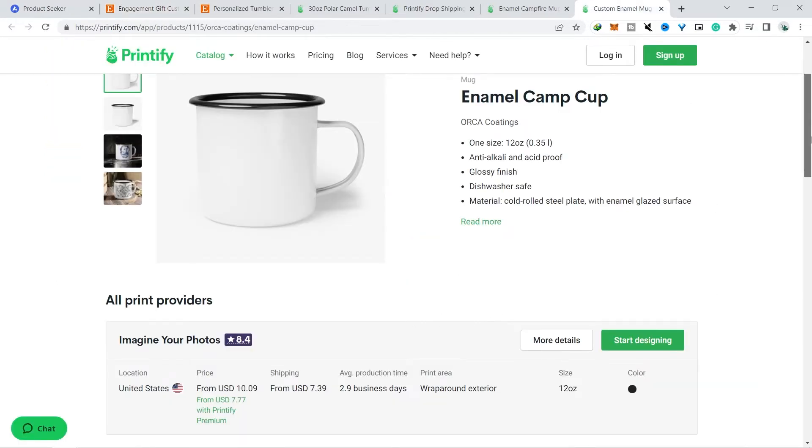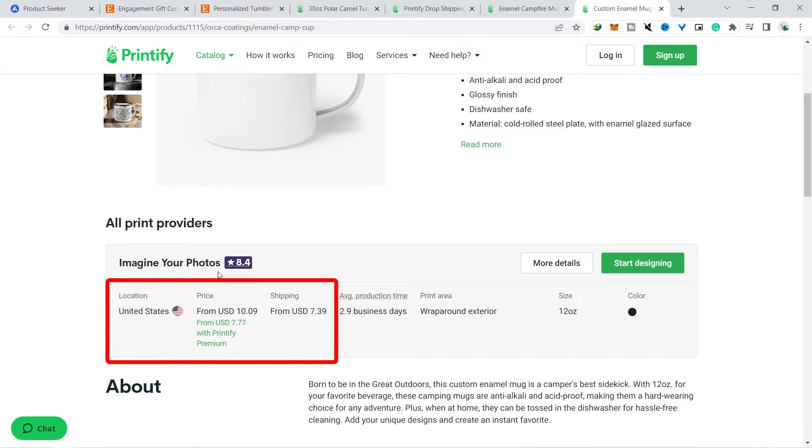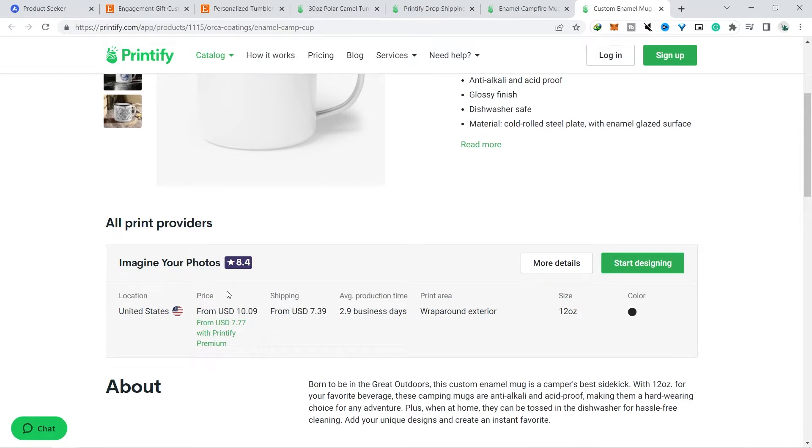You can even get a cheaper price if you subscribe to Premium. You can get a 20% discount and this is of course a very big impact because the benefits you get will be even greater.